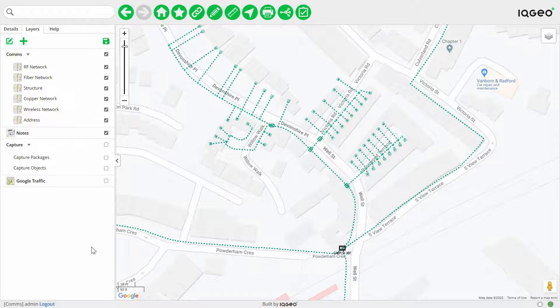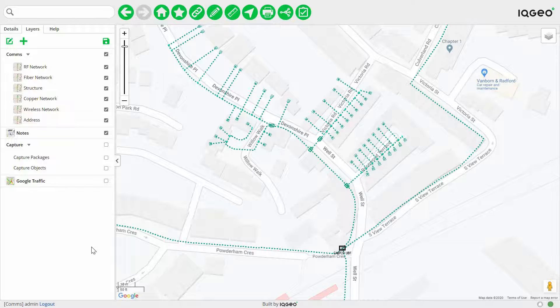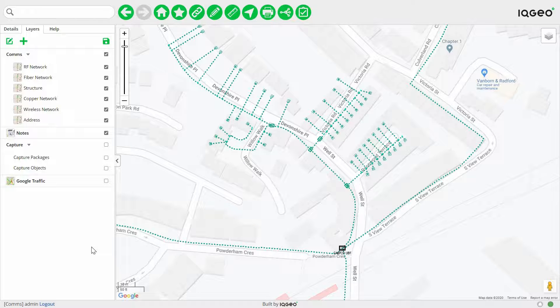In this demo we'll take you through a quick scenario to show you just how easy it is to capture data in the field with the IQgeo platform. We're going to perform a couple of walkouts. This can also be used for as-built workflows or other field operations — anything that needs to be captured in the field.